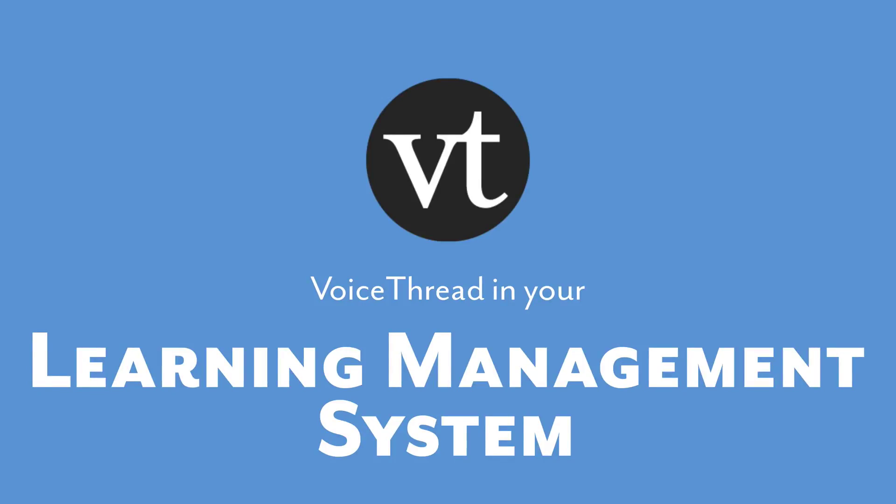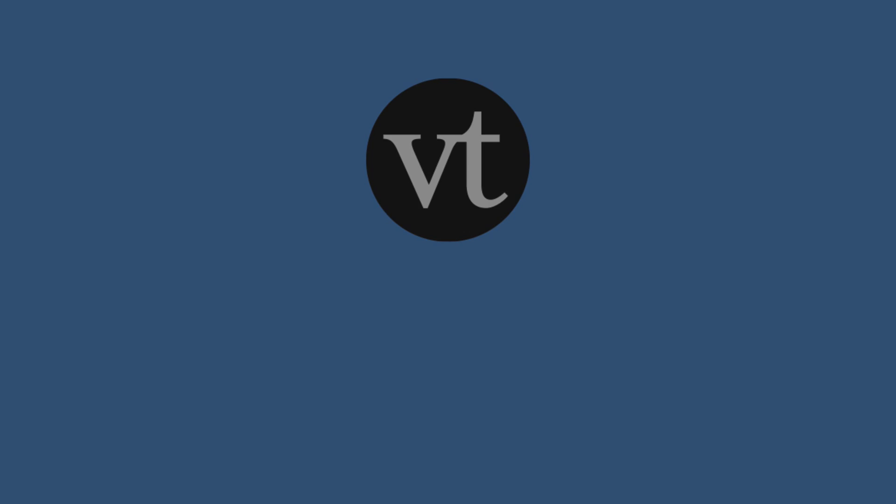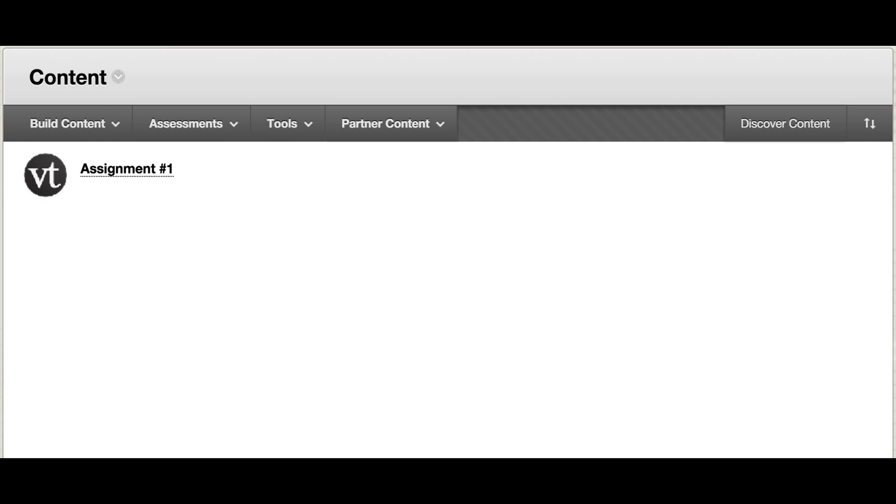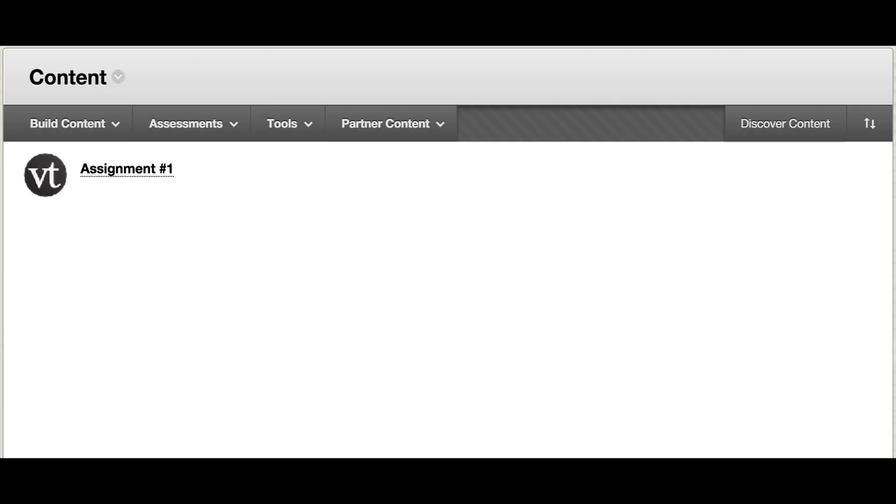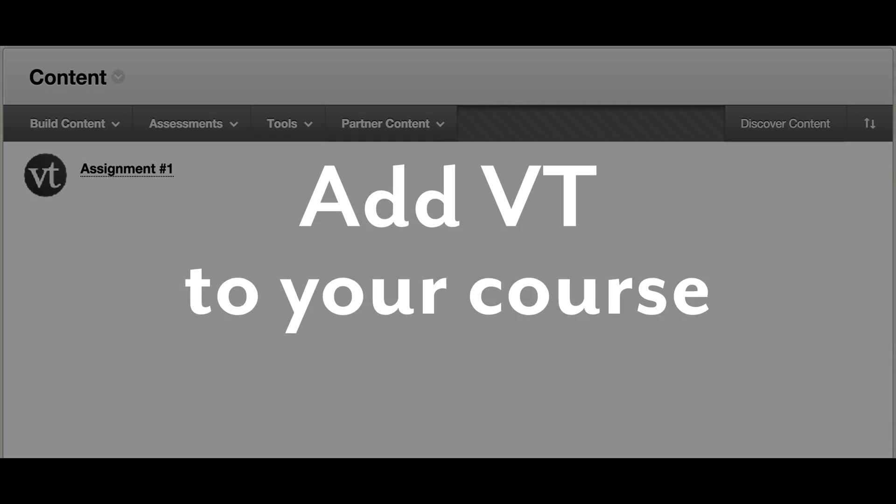Integrating VoiceThread with your course makes it very easy for students to access their coursework. All they have to do is sign into their accounts and click on a VoiceThread link that you have already created for them. This tutorial will go over how to create and set up that link.